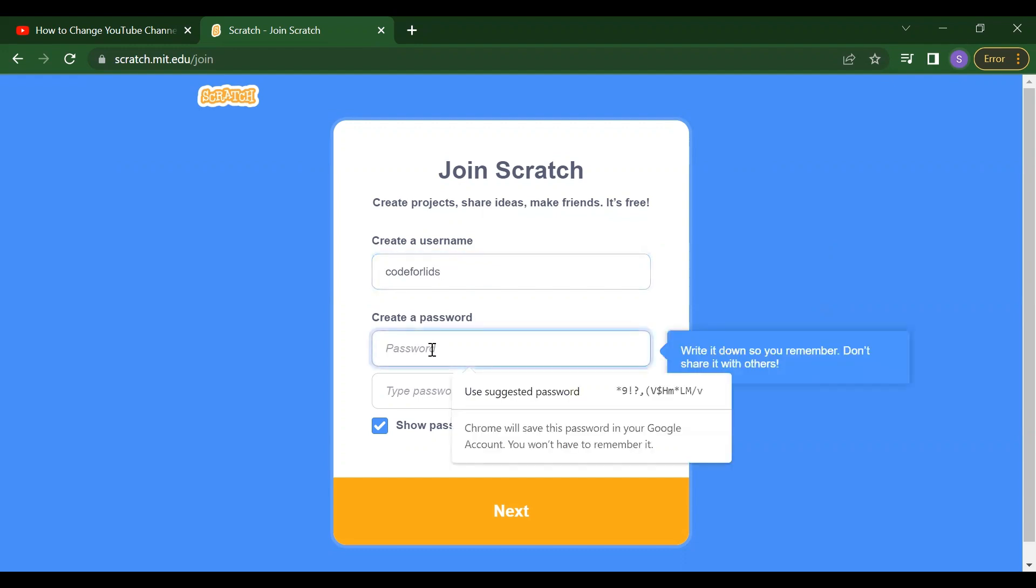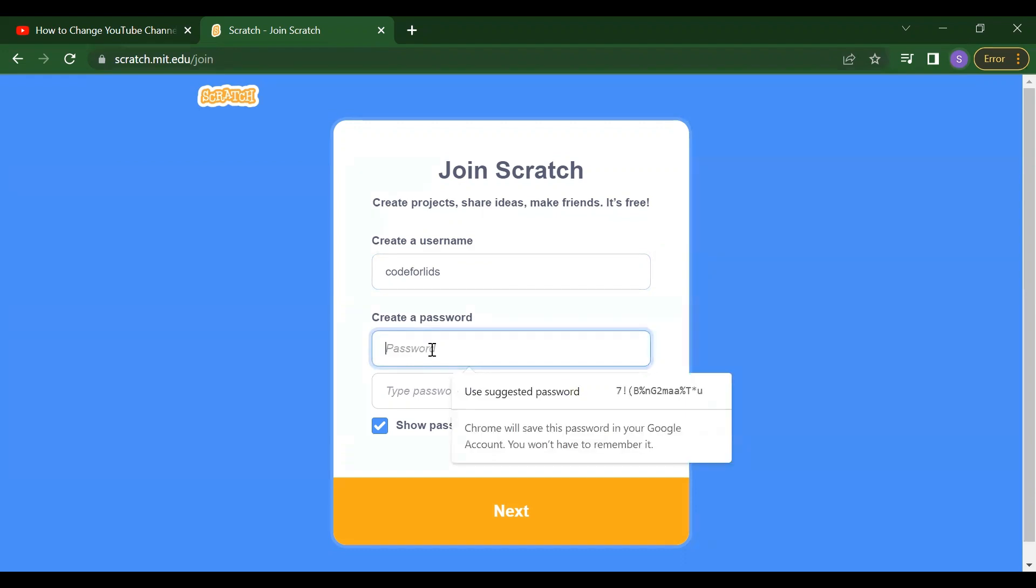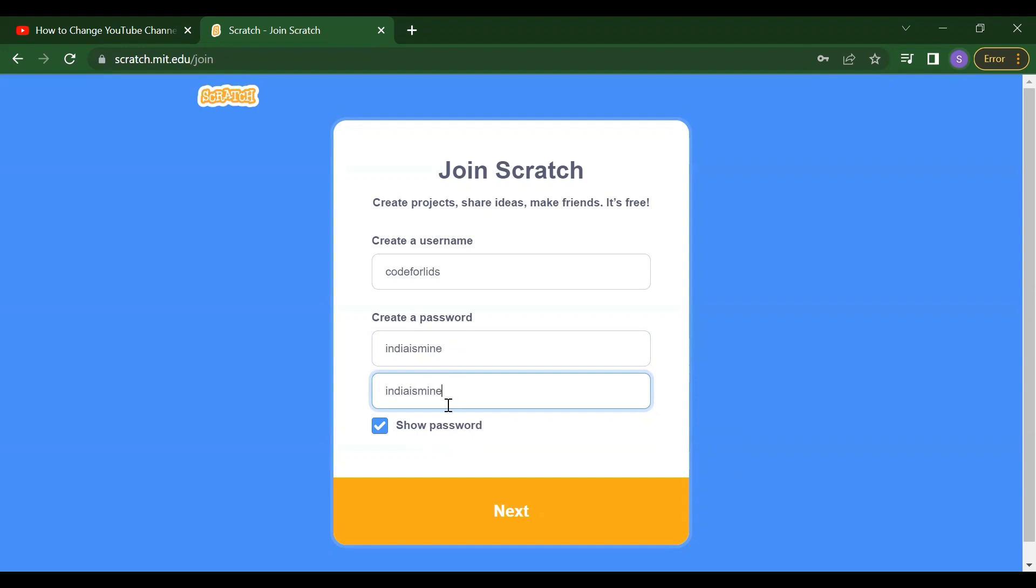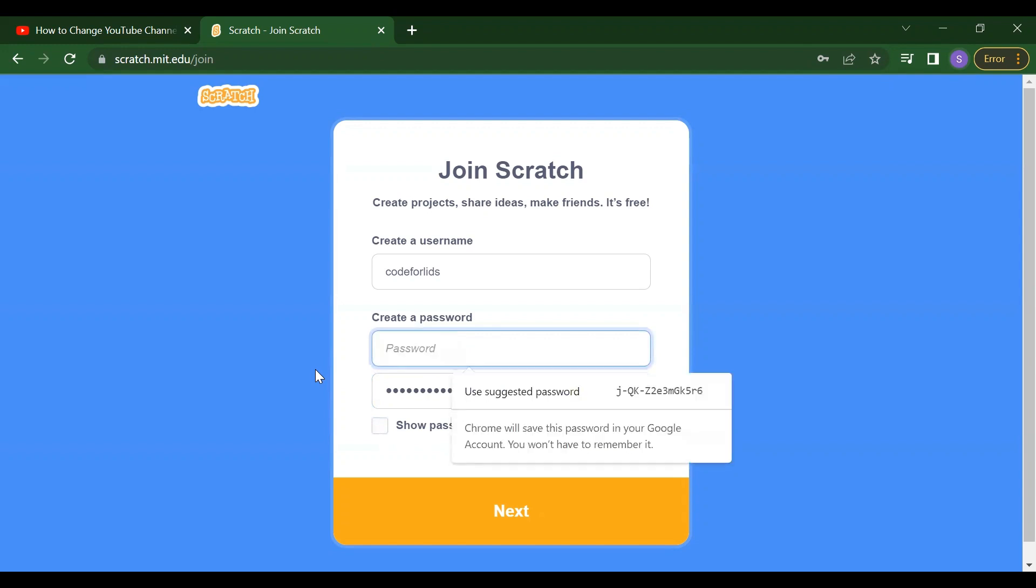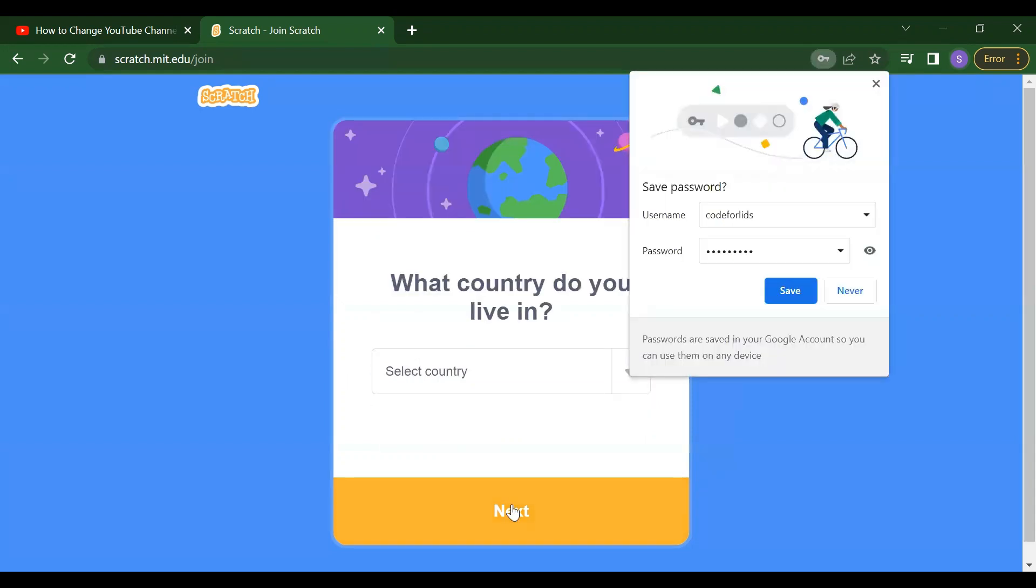Now you have to select one password. And then retype that password. After that, if you want, you can even change your password. Click on this next button.